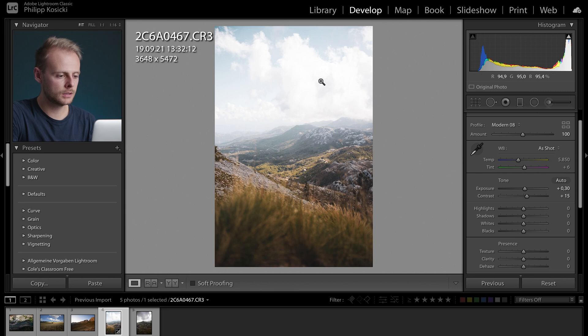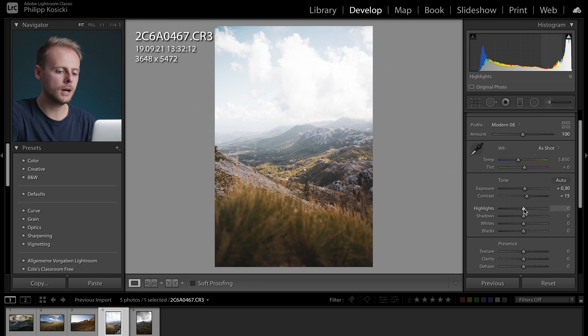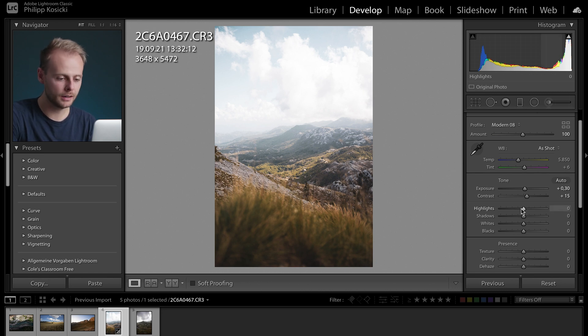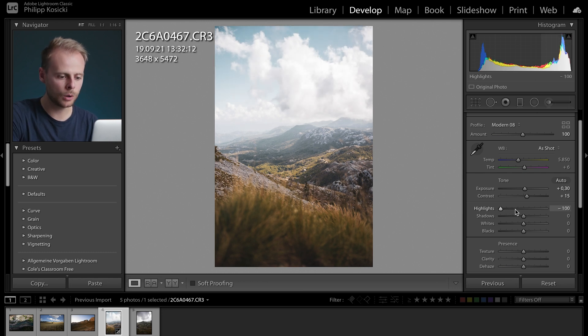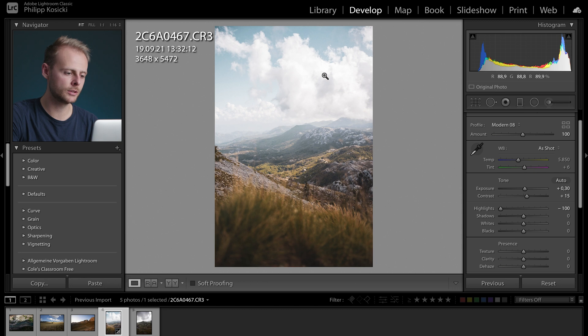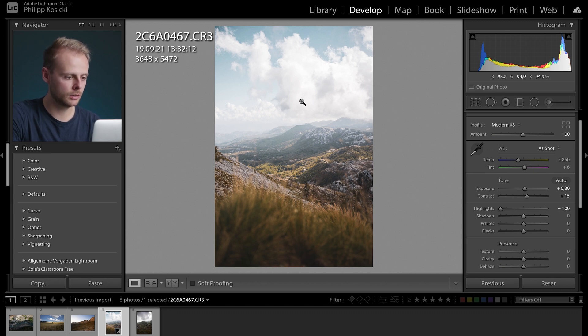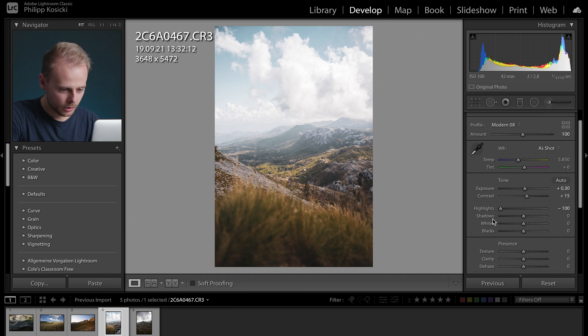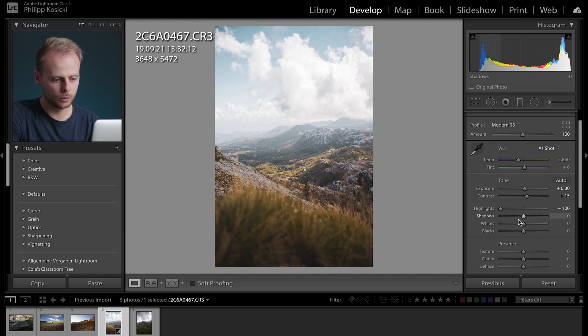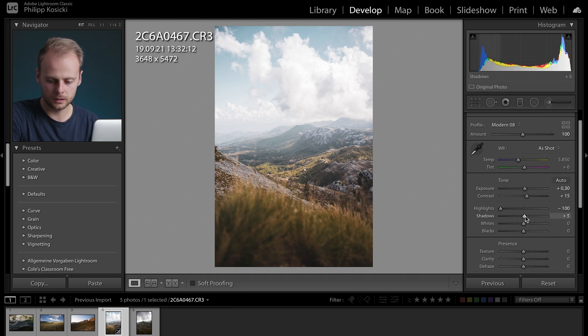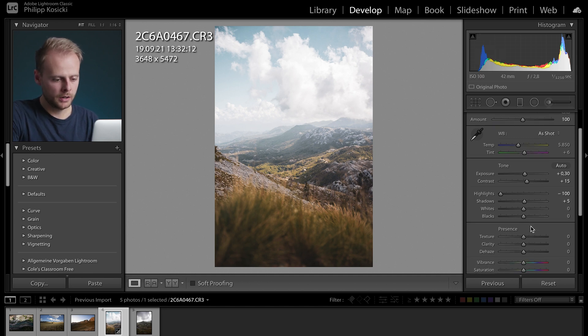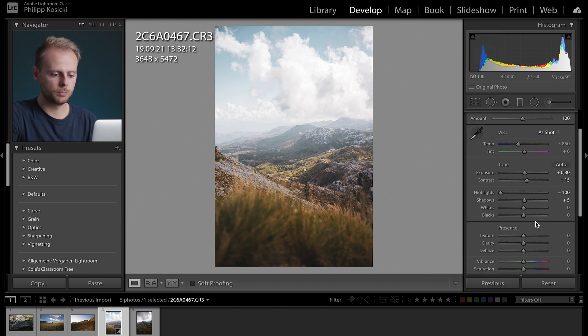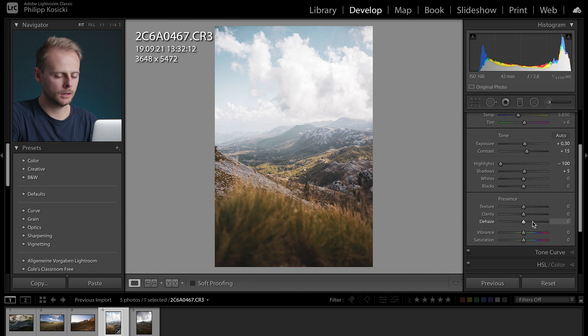Since the clouds are pretty much burned out I want to lower the highlights as much as it's needed to get back some details. So I'm gonna go all the way down with the highlights and as you can see the clouds start to look a little more fluffy again. Down here the shadows are a little bit too low I think they could be a little bit lifted, maybe just tiny little bit and the whites and blacks should be fine for me.